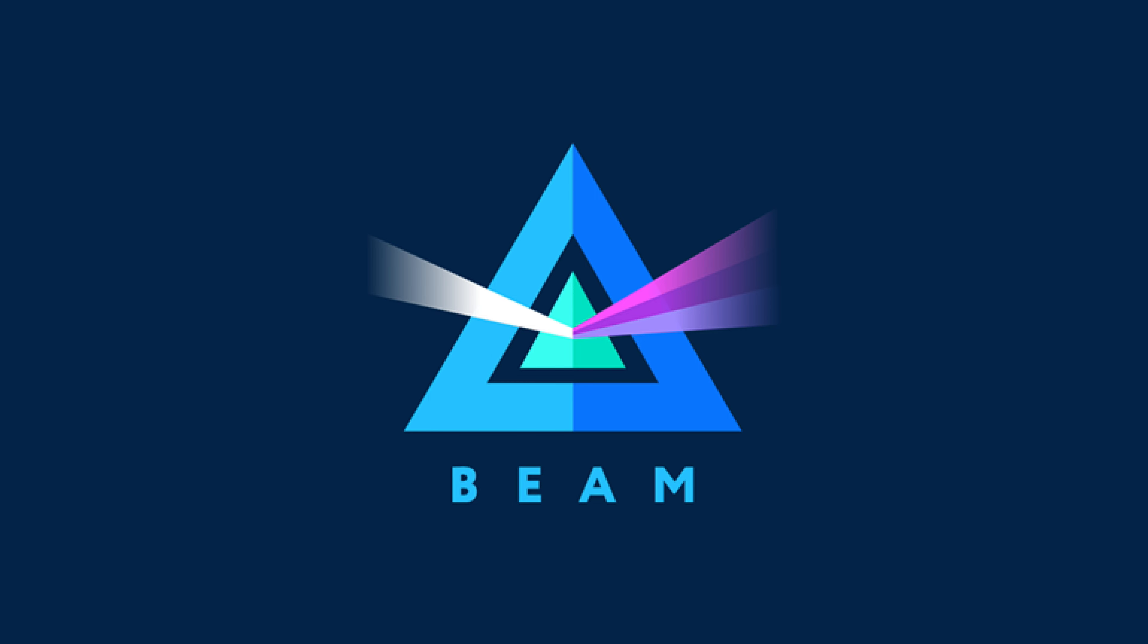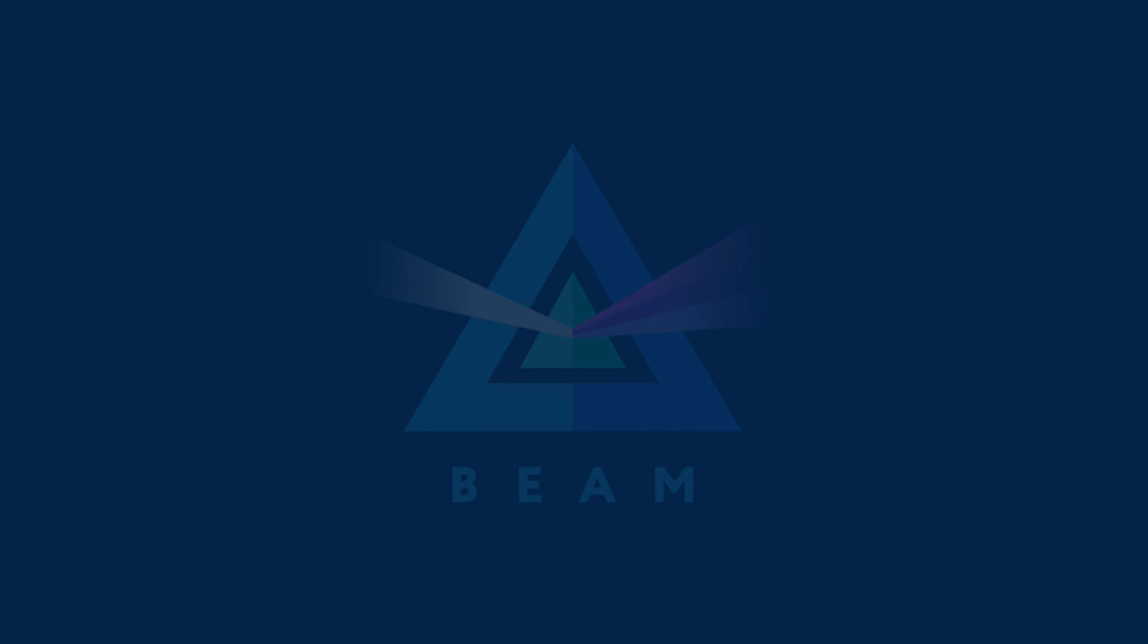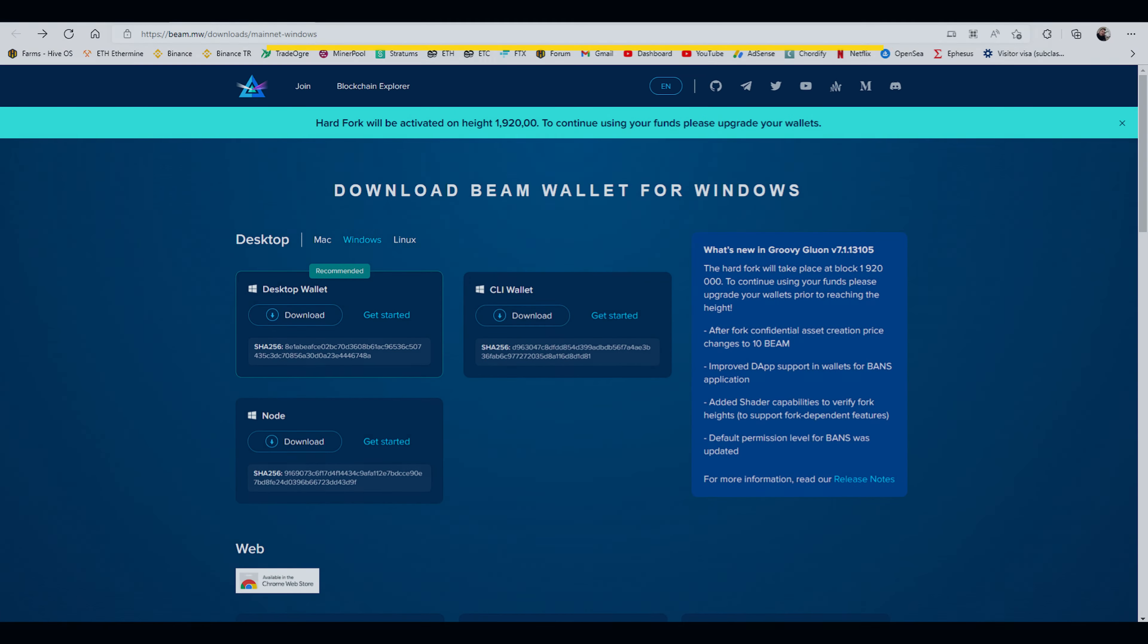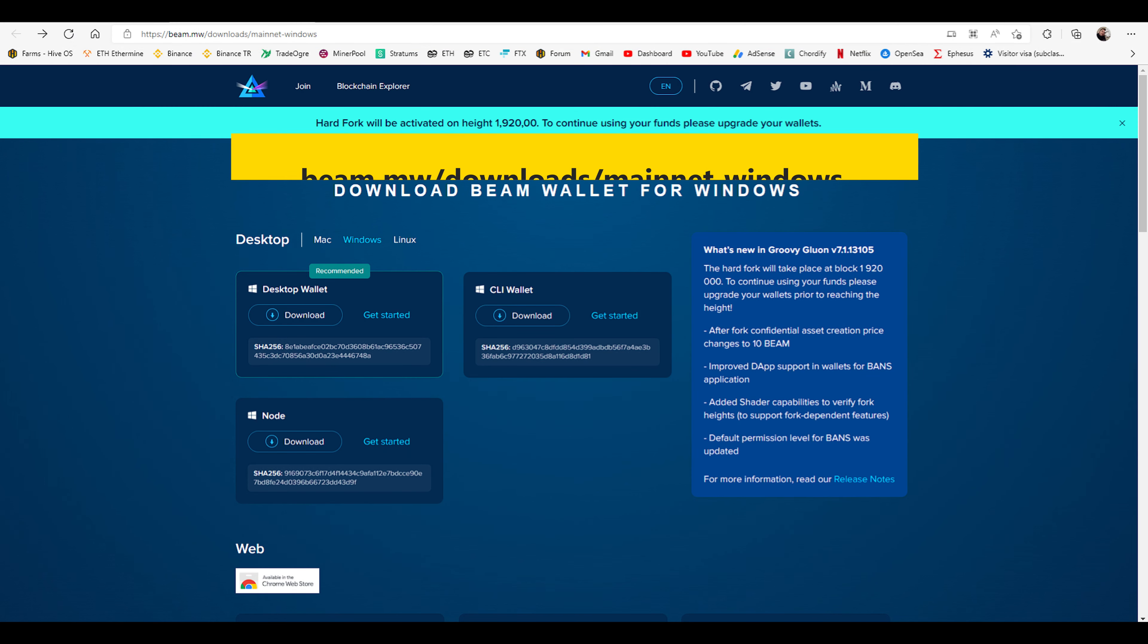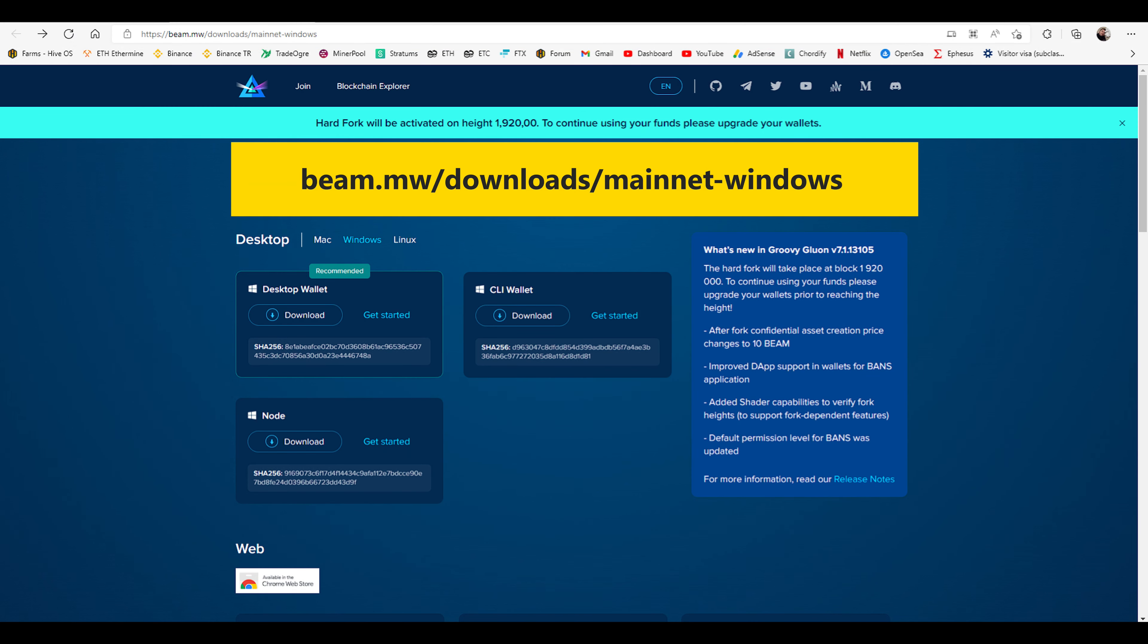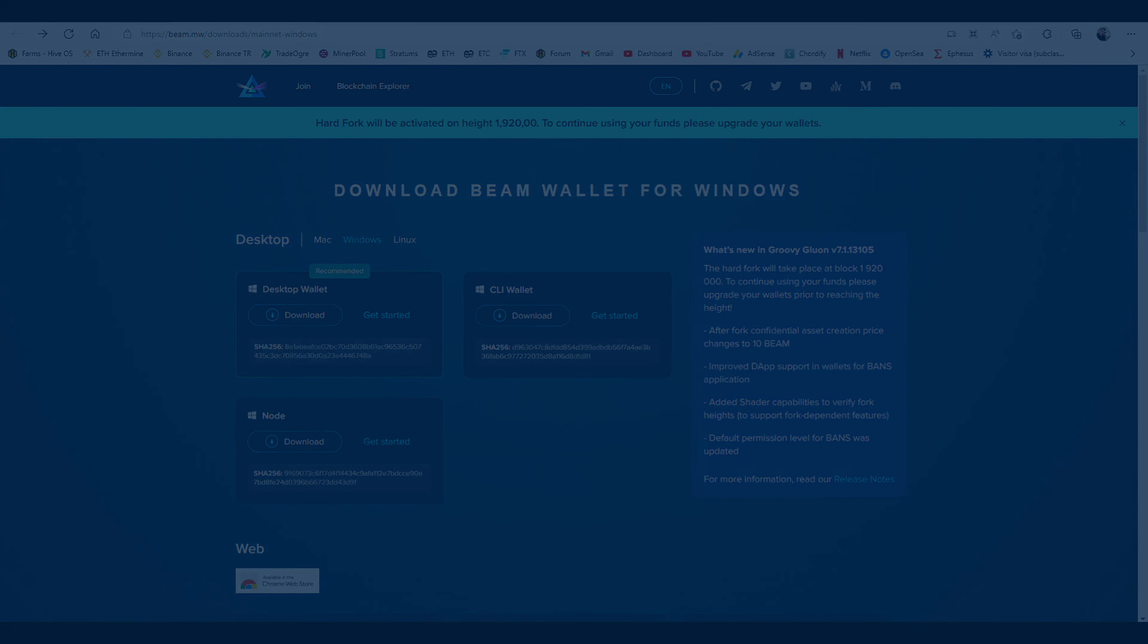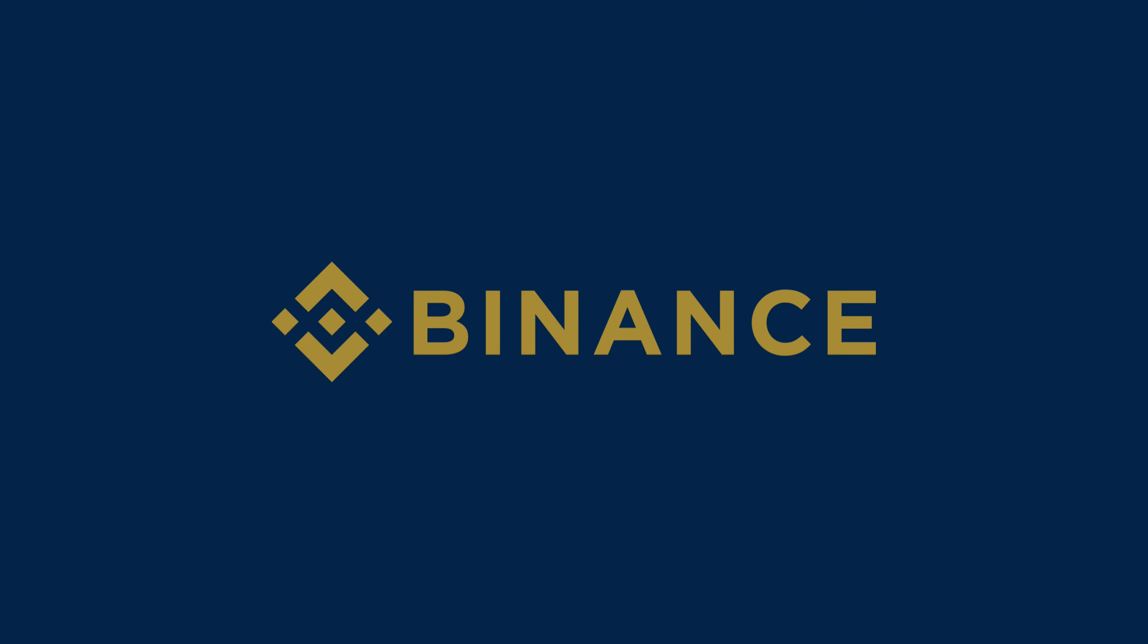Therefore we recommend using the Beam address generated on one of the crypto exchanges. You can download official Beam Wallet at Beam.mw and set address expiration date to never, or generate an address at a crypto exchange, for example Binance.